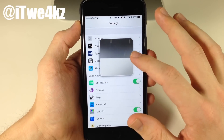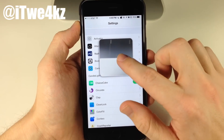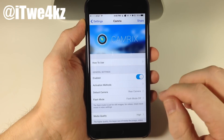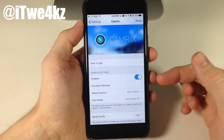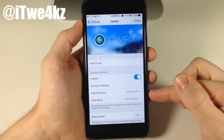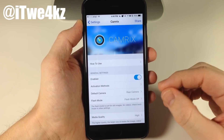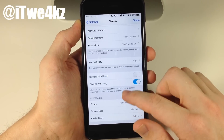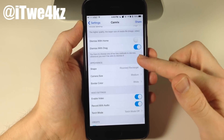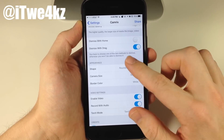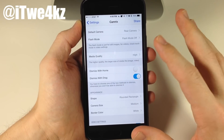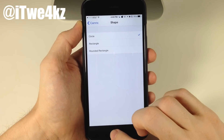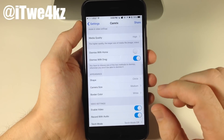Now there are some other shapes you can change this to. If we drag that down to the little X it's going to dismiss it. Let's tap on Camrix right here and you can see you have a how-to-use section, an enable switch, activation methods, and you can also change the default camera from the rear to the front facing camera depending on what you want. There are a ton of options, but the main thing I want to touch on is the shapes — right down here under appearance we can change this to a circle, which actually looks pretty nice.